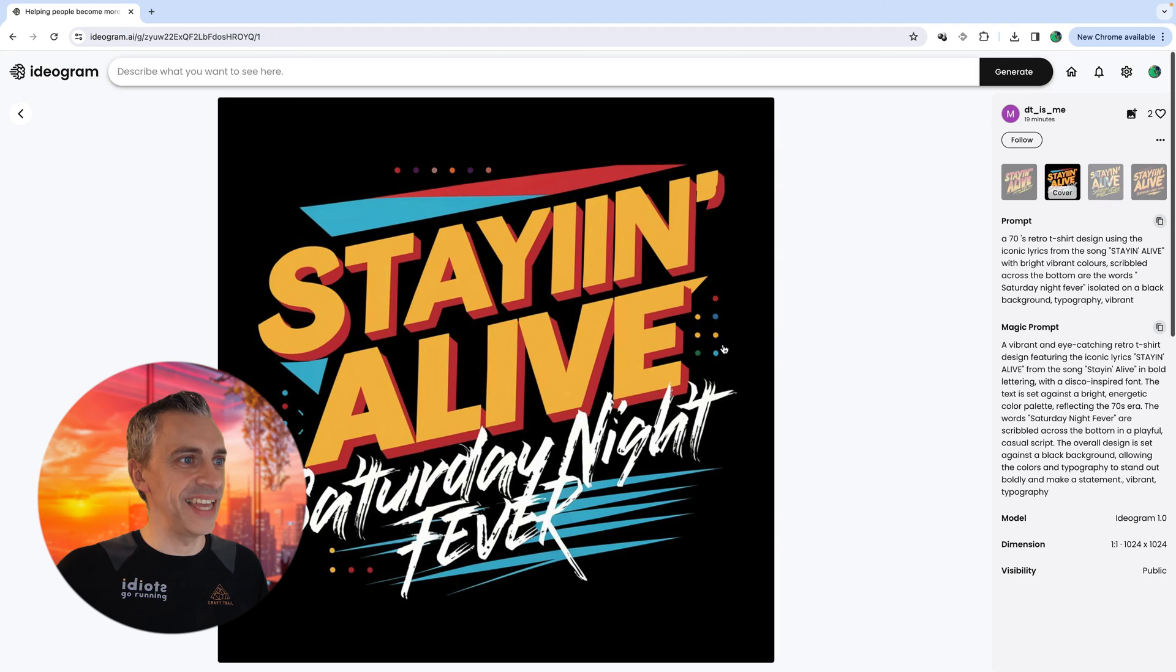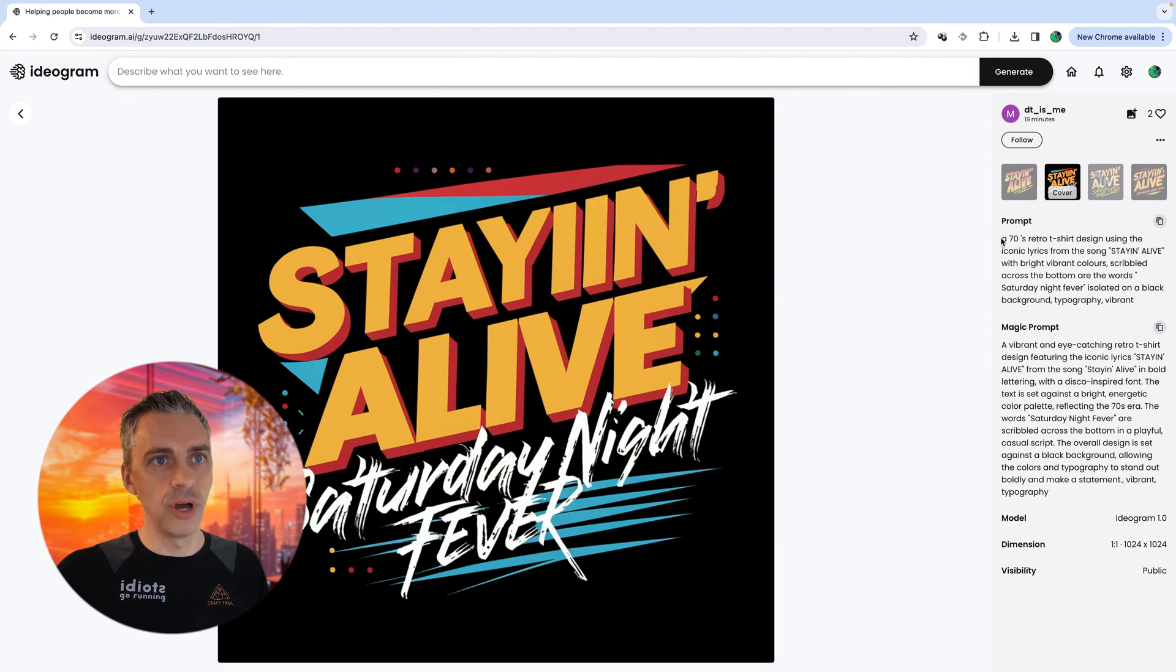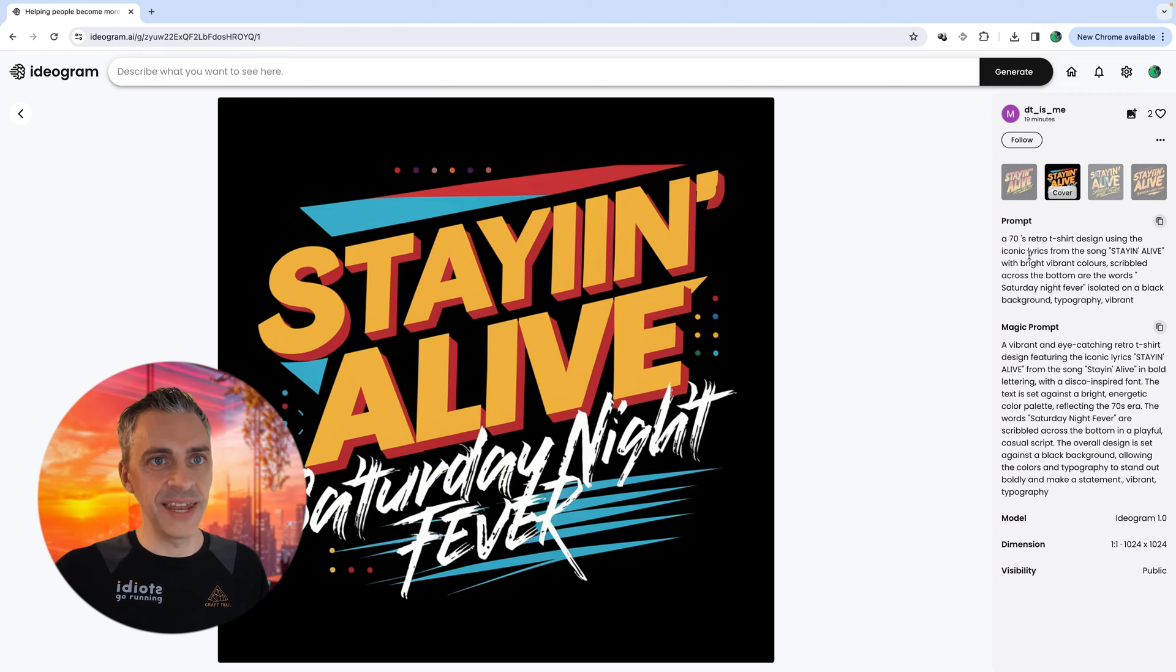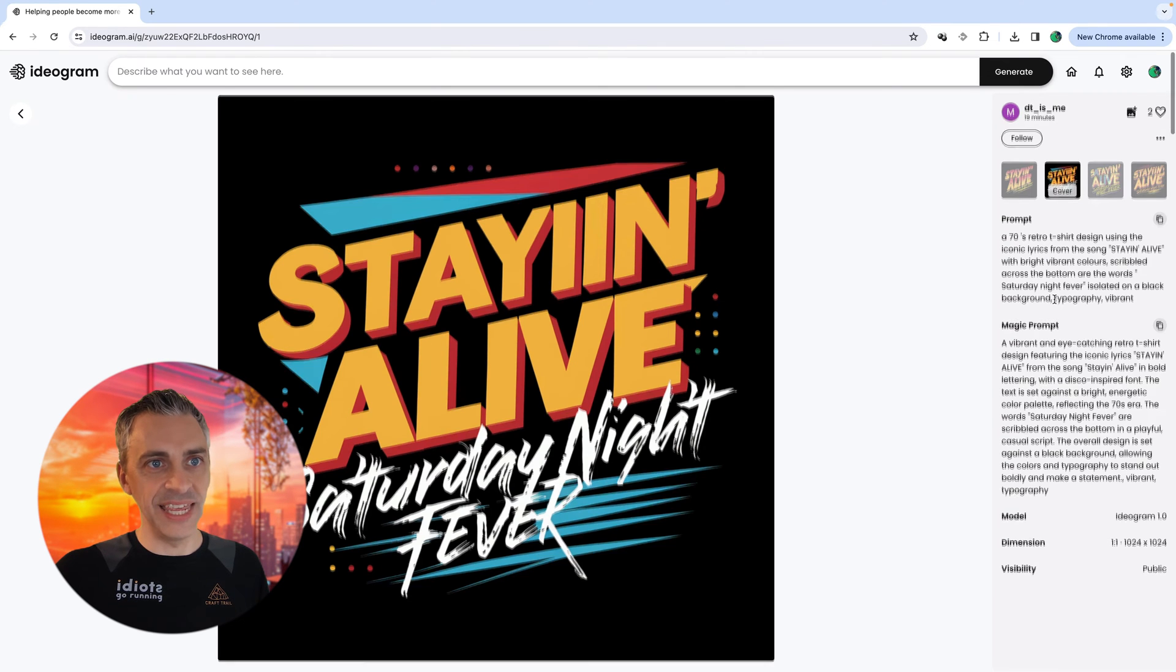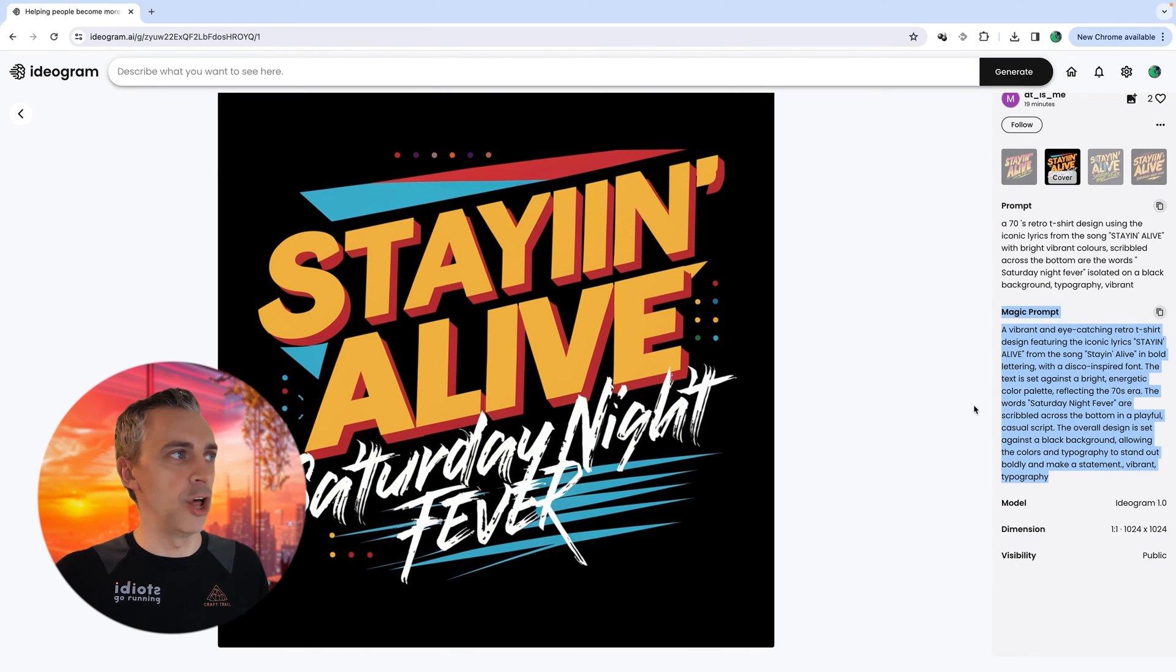Here's another brilliant design, Staying Alive, Saturday Night Fever. And again, this was the original prompt: a 70s retro t-shirt design saying Staying Alive. And again, this was used with a magic prompt and it's filled in a lot more detail.